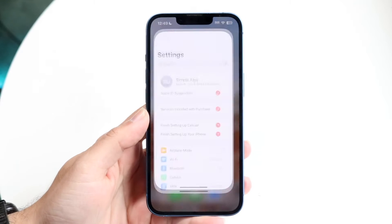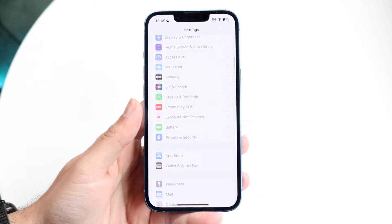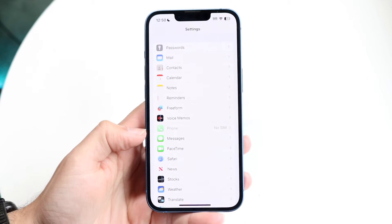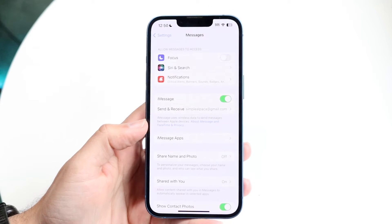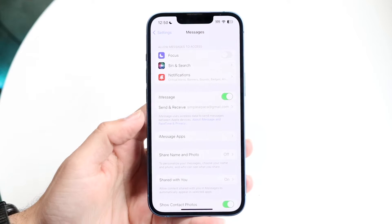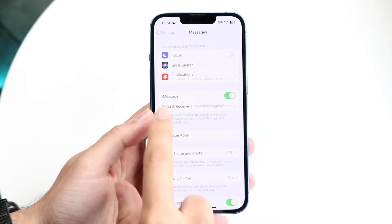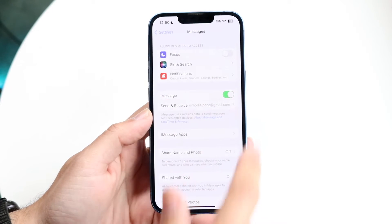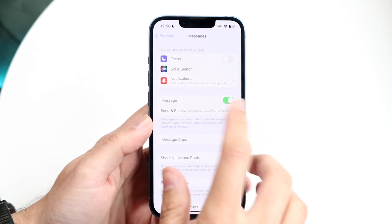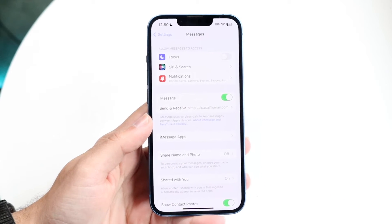Go into your Settings app and scroll down until you see Messages. Tap into Messages and a panel will come up. You want to make sure the iMessage toggle is turned on. Just make sure that toggle is enabled and you're pretty much good to go.